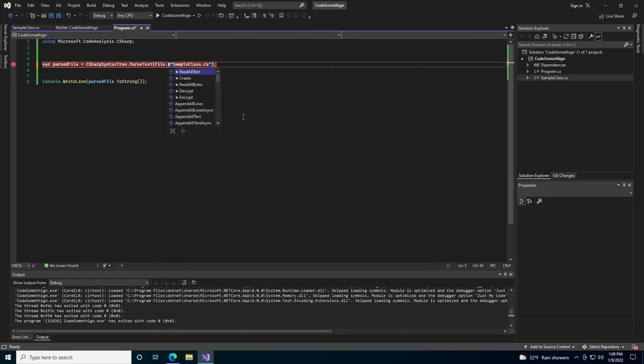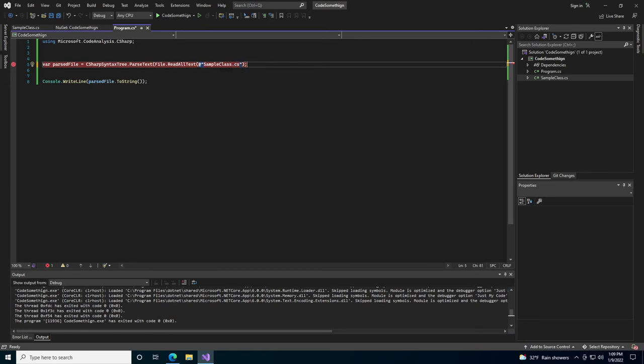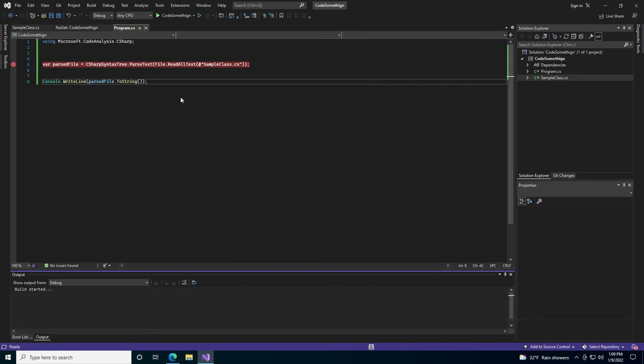File dot read all text. And then we'll run this.